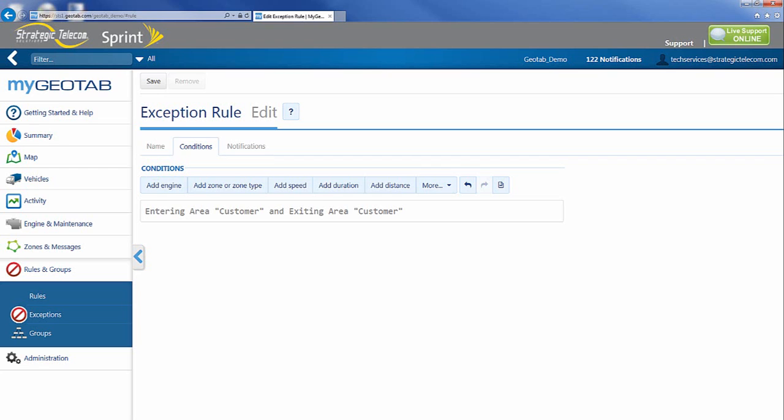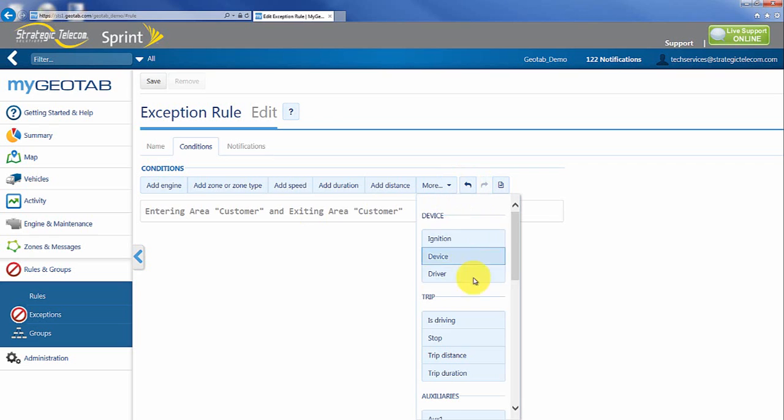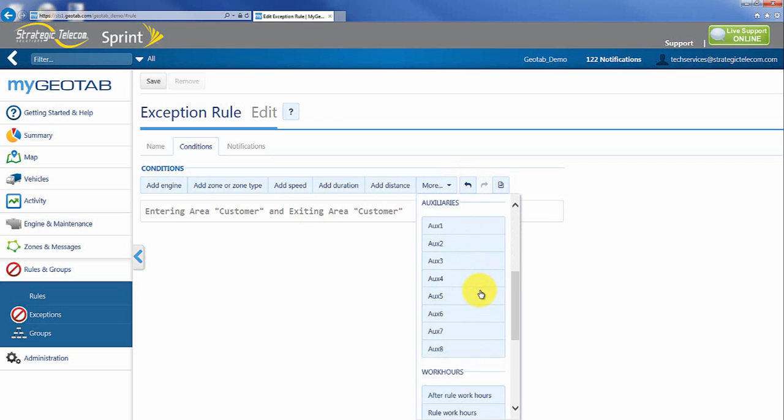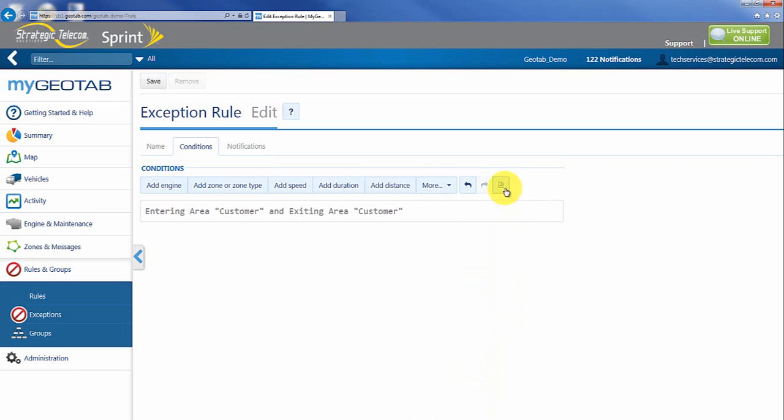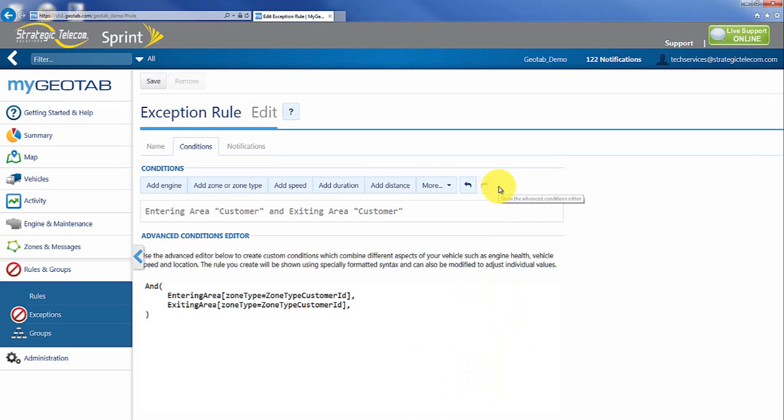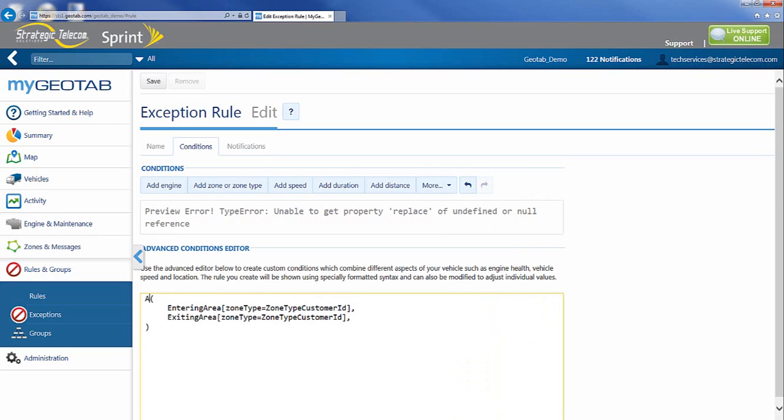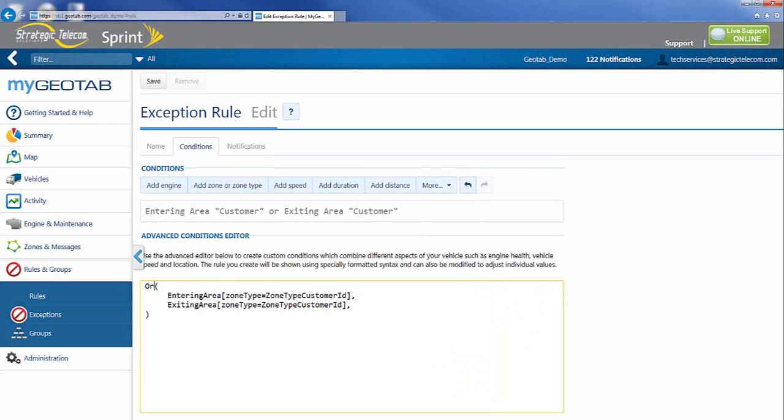So what I need to do is move this from an and statement to an or statement. Now there's an option under more where you can go down and actually find the and or logic here. I actually find it's easier to just go in and click on the little paper icon again and change the syntax code just by going in and typing in with a capital OR. And now you'll find that I get my or up in there. That's all it takes.